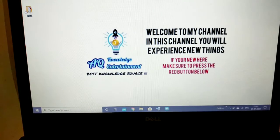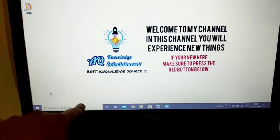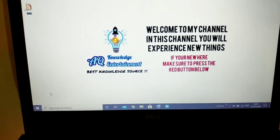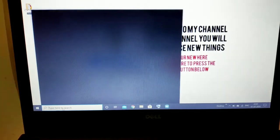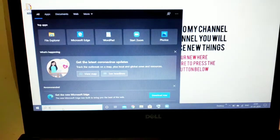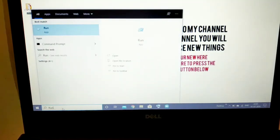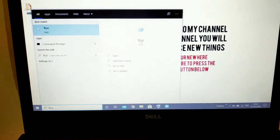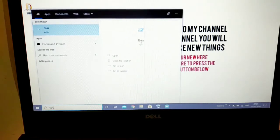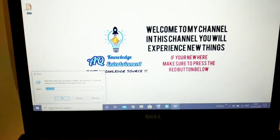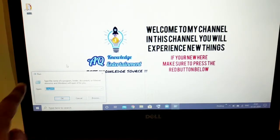Here in the 'Type here to search' bar down at the bottom, just go there and type 'run'. Run is basically an app which is present on every PC — it's not something you download, it's a default app. Just type 'run' and click on that app.